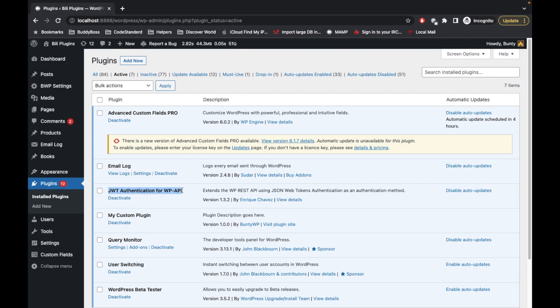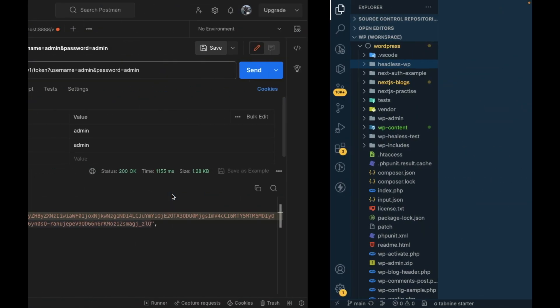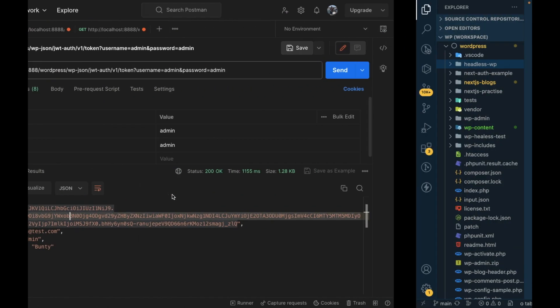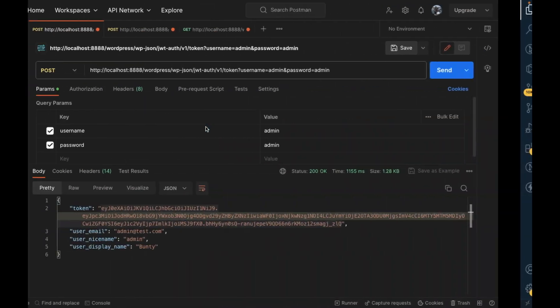I already made a full detailed video in the past, so I will provide that link in the description section. I would suggest to watch what JWT authentication is and how to configure it on the WordPress site. Now let's jump into the code. Here is my local WordPress repo.